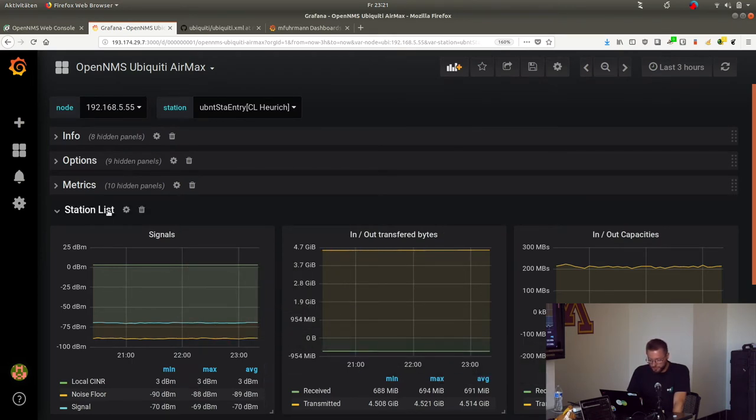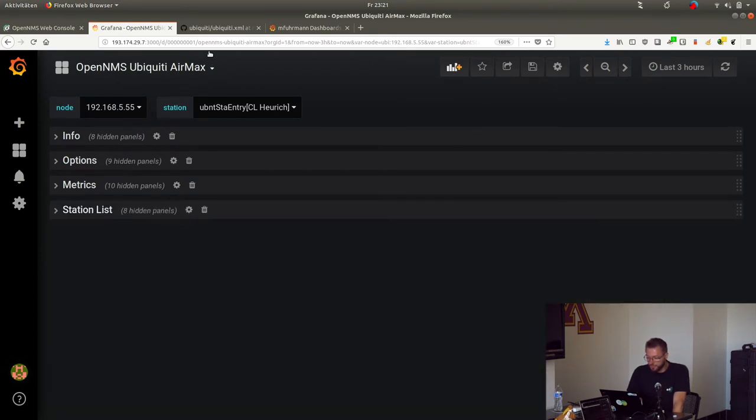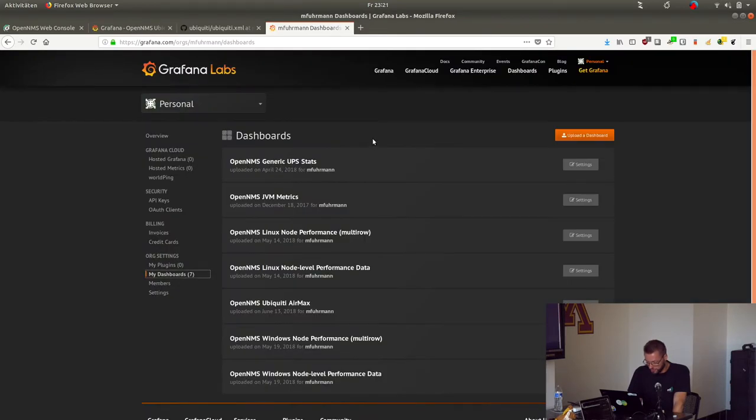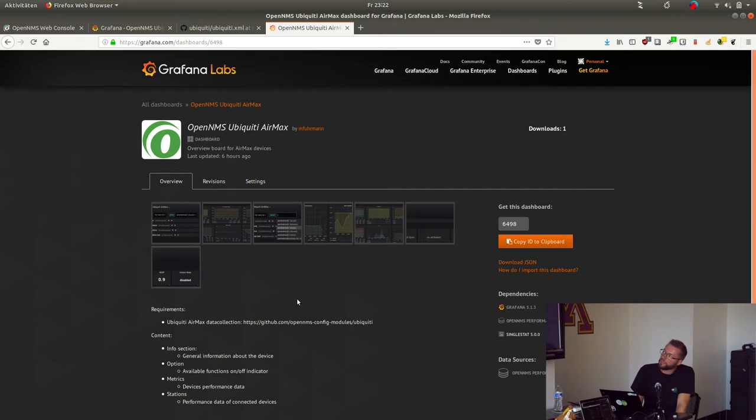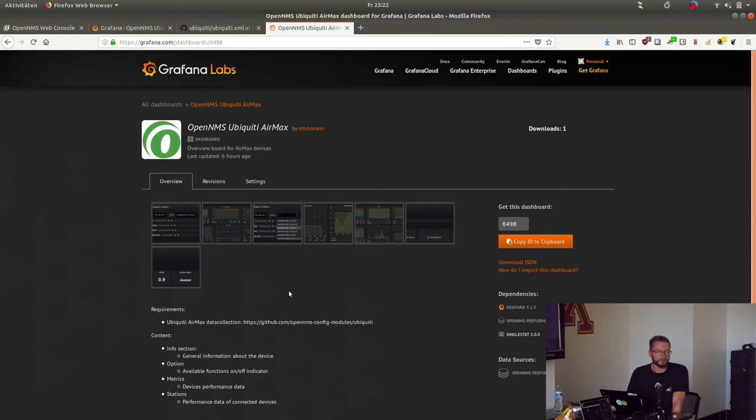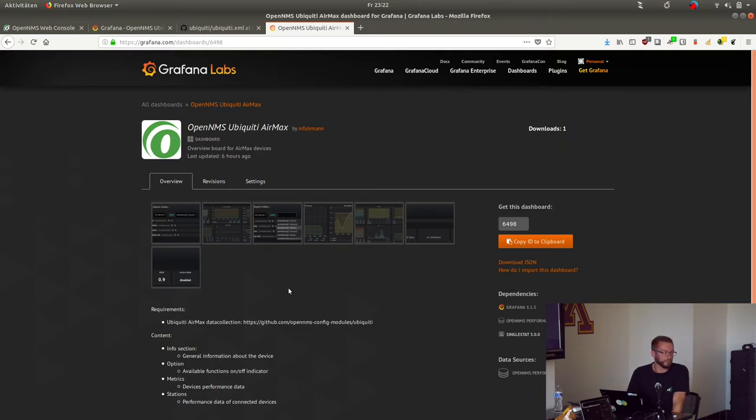I've already uploaded all the stuff and provided the dashboard on Grafana. So it's easy to use - just import the data collection, the graphing stuff, graph collections, and the dashboard, and it's ready to use.